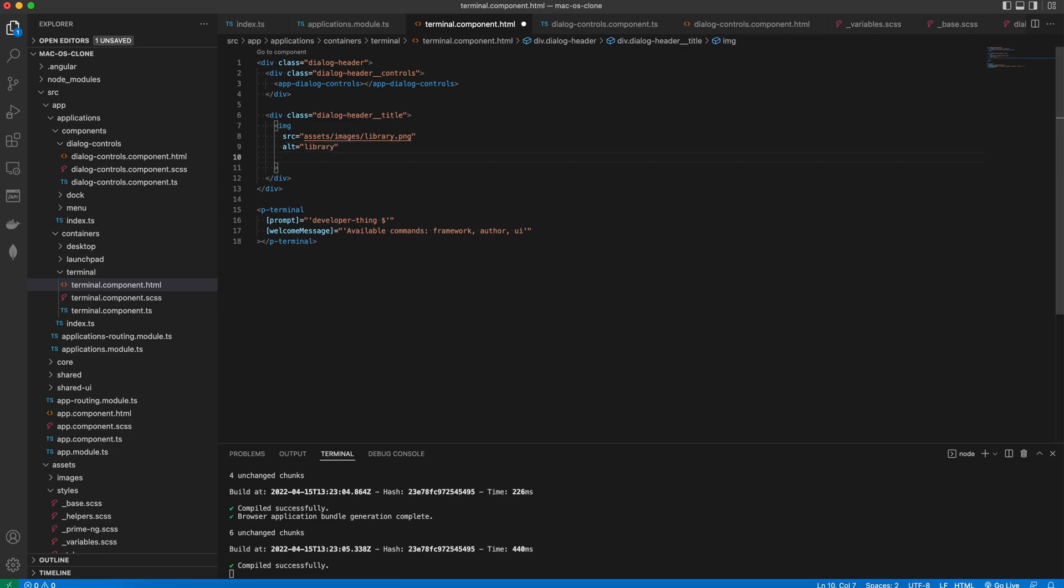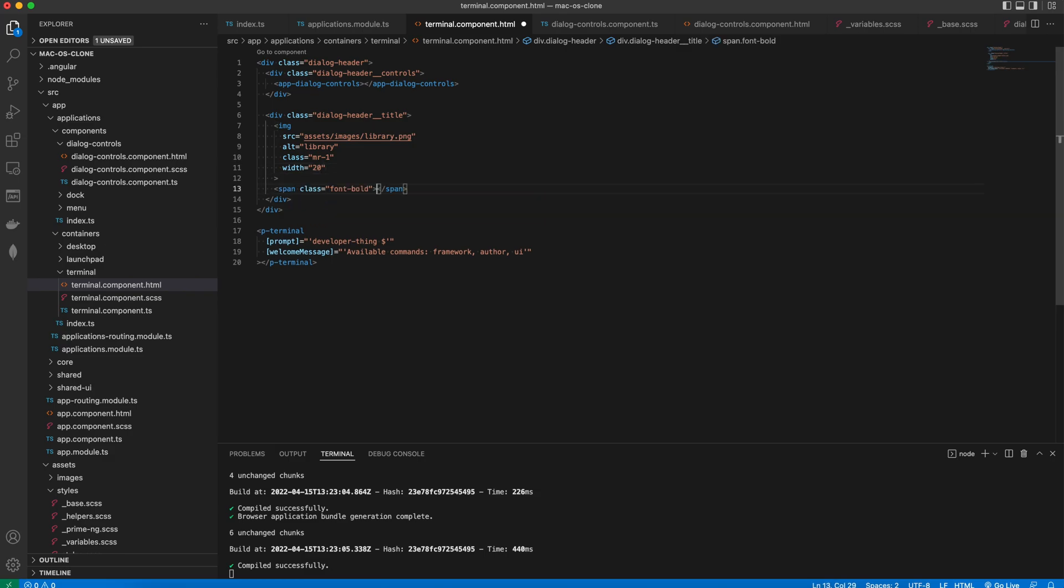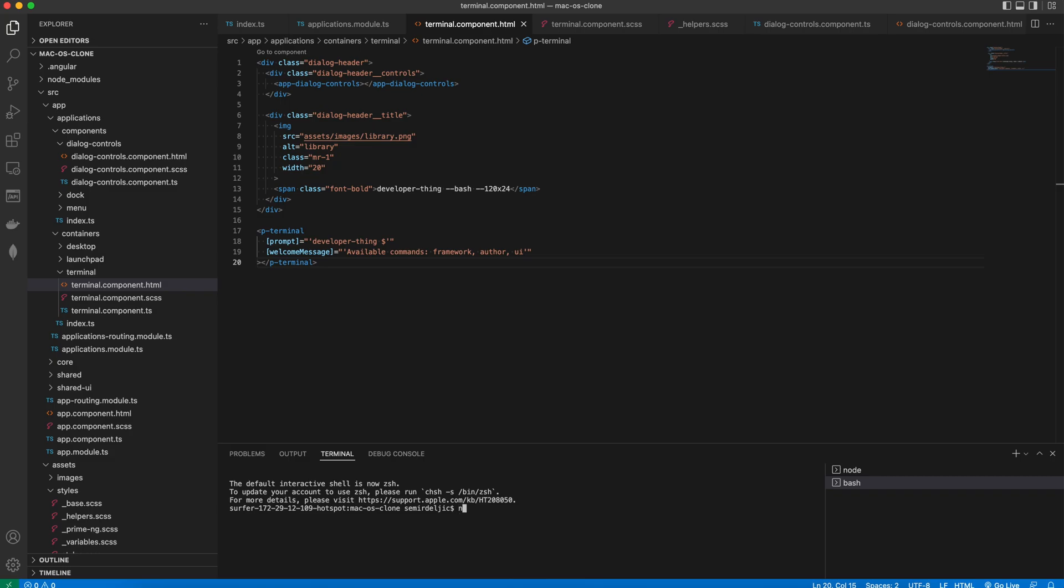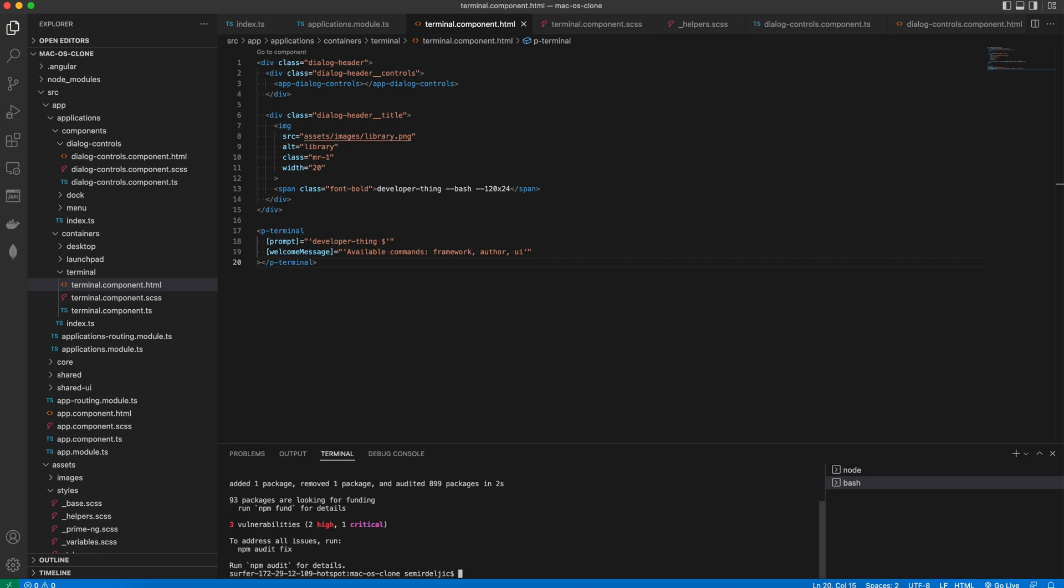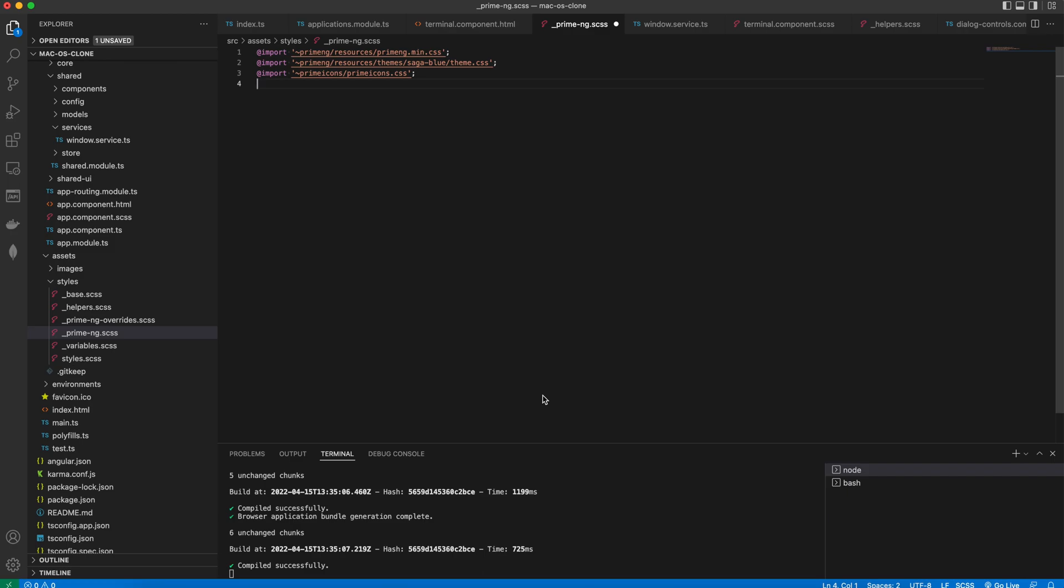The classes MR1 and font bold are coming from the PrimeFlex library that we'll import in a moment. This CSS library contains a lot of helper classes for spacing, colors, backgrounds and so on. After installing the package we can import the CSS file in our PrimeNG SCSS.